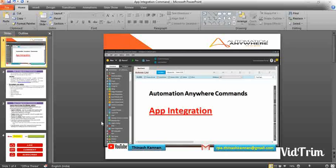Friends, in this video we will learn about automation in the app integration commands and subcommands with multiple live examples.